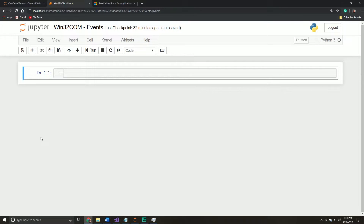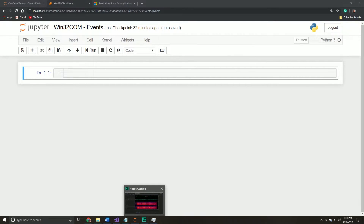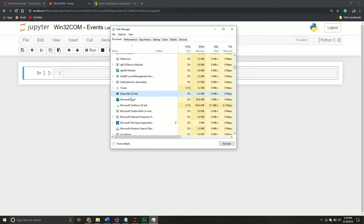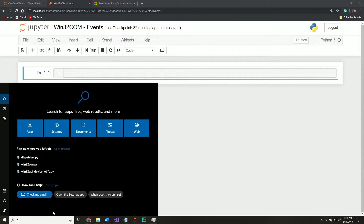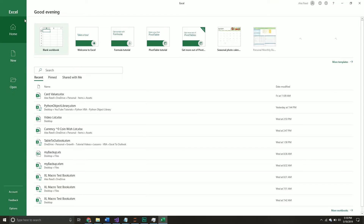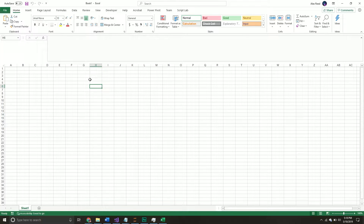Inside of Excel, we understand there's a whole object hierarchy. So I'm going to open up my Excel application. Inside the Excel application, we have the application, we have a workbook, we have sheets — each one can be considered an object. Some of these objects have events, basically things that can take place on them. What we want to do is respond to those events by having Python code run. In today's video, we'll see how we can use the win32com library to create our own Python events that respond to Excel events.